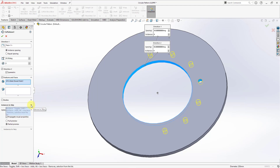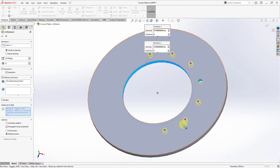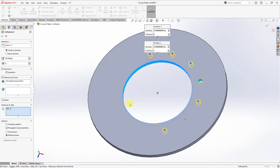Just like in Creo Parametric, you can choose specific instances that you want to skip. For example, maybe I don't want to create that particular instance in the pattern — I can click on it in order to disable it. Also within the circular pattern, you have the ability to do a geometry pattern. Like in Creo Parametric, geometry patterns regenerate faster than standard patterns, so if you have a large number of instances, you may want to use this option.